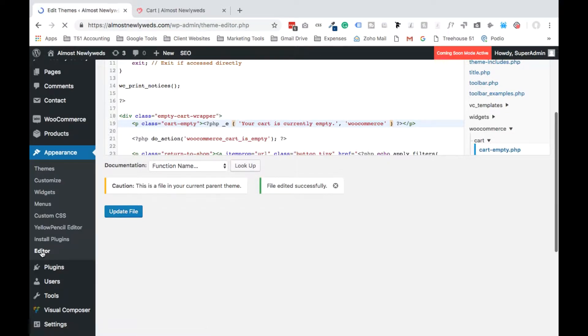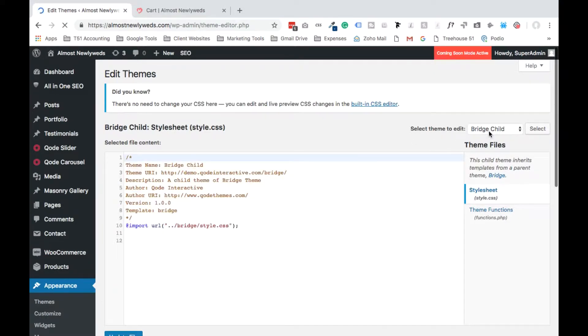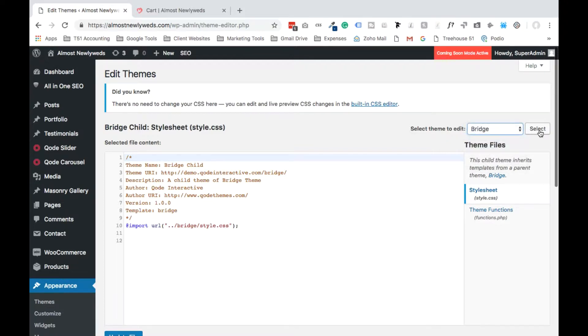Now on the right side you may have several themes on your site, you may have just one theme. Select the theme that you are currently using. So for us we're using Bridge, and then select Select.